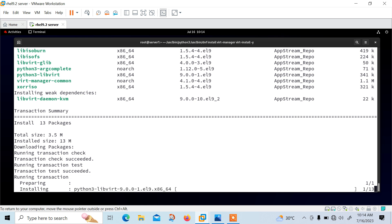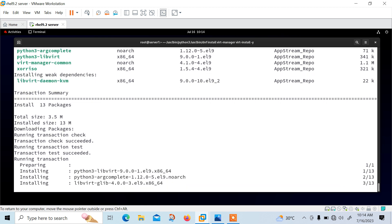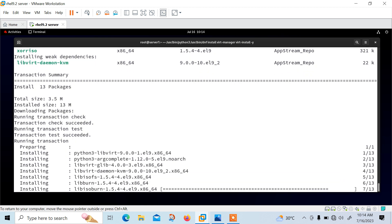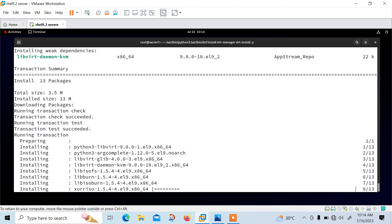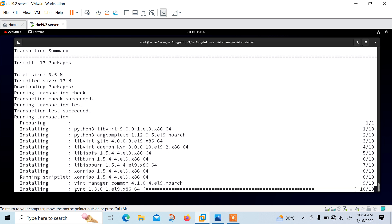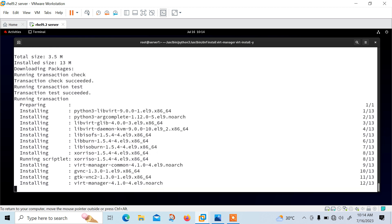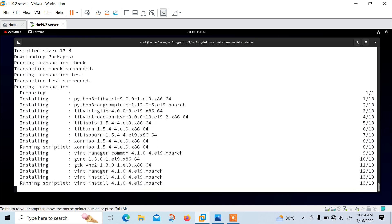After successfully installing these packages, we need to enable and start the virtualization daemon, which is known as libvirtd. Libvirtd basically manages all of the virtualized platform. We will enable and start it using the systemctl command.